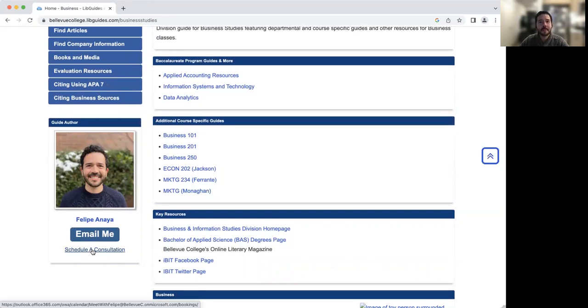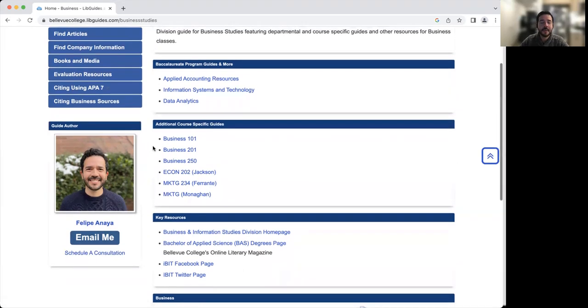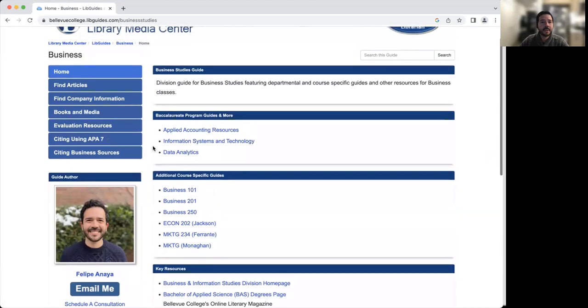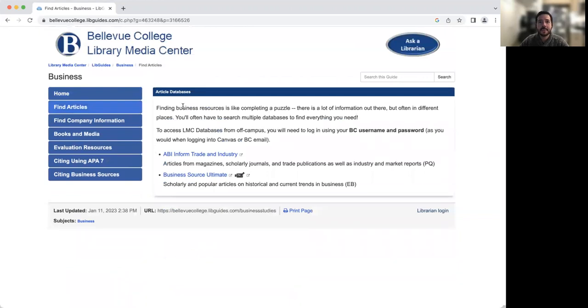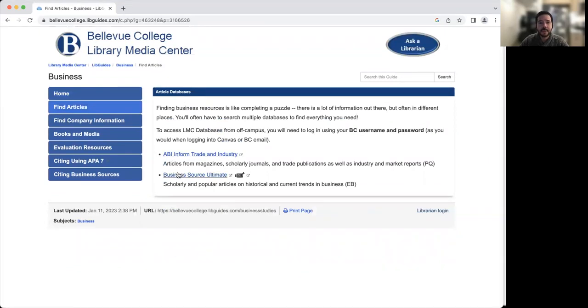In addition, I'm also the librarian you can contact if you have any questions related to any of your other classes. I'm here to support you. So we're going to start off by looking for articles. And in your upcoming assignments, one of the things you might need to do is find some company information.